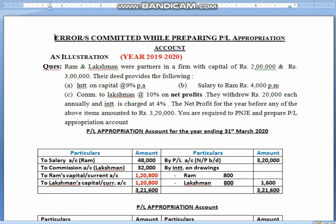Welcome, children. In this video, we are going to take the topic of past adjustments. Before taking the topic directly, I'm going to show you an example first. There was a firm of Ram and Lakshman with capitals of 2 lakh and 3 lakh. In their deed, interest on capital is allowed at 9% per annum, salary to Ram 4,000 per month, commission to Lakshman at 10% on net profits. They have withdrawn 20,000 as drawings, and interest is charged at 4%. Net profit is 3,20,000, and you are supposed to pass journal entries and prepare a P&L appropriation account.